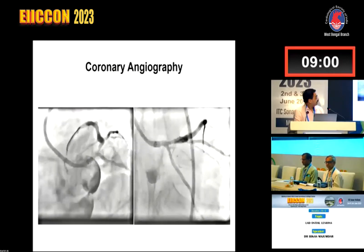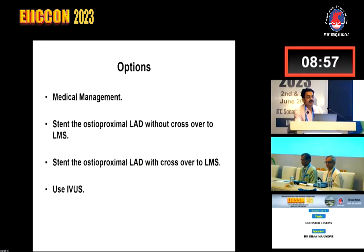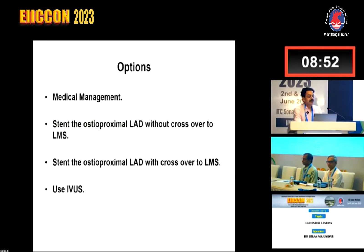At this point I would like to interact with the audience. Could you please give your opinion — how many of you would like to continue medical management without doing any procedure in this particular case?